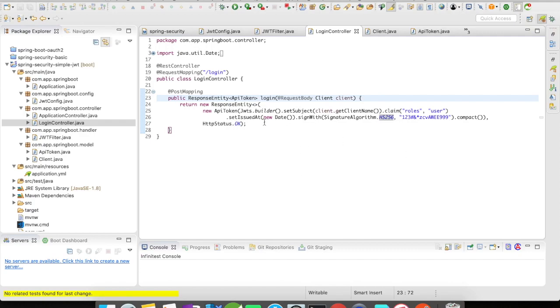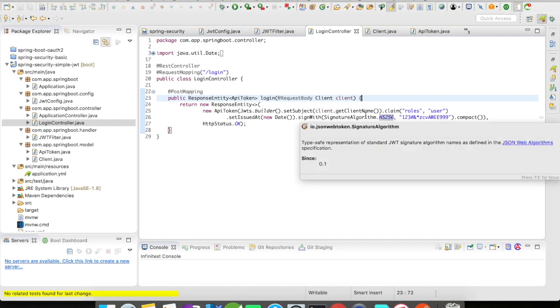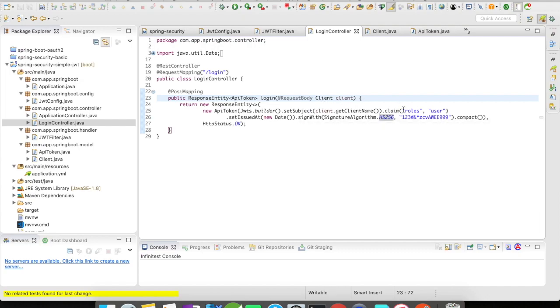So here I'm going to use the jwts.builder to build my token. You could see here I'm going to set the subject which is going to be my client name and I'm going to set my customized roles which is going to be user. And I'm going to set at what time it was issued and I'm going to sign it with the signature algorithm.